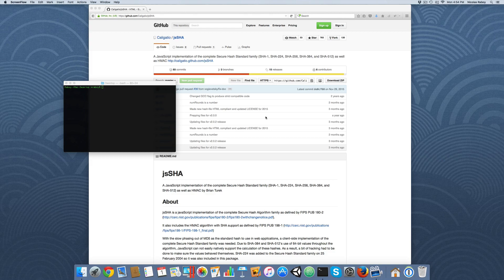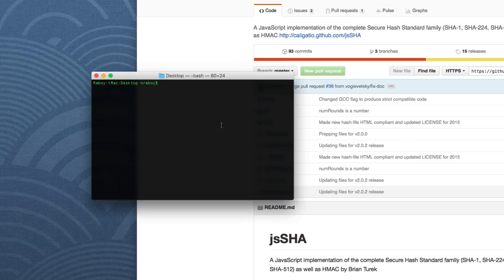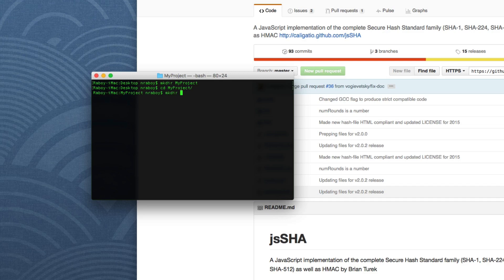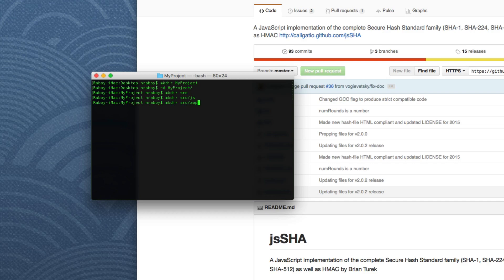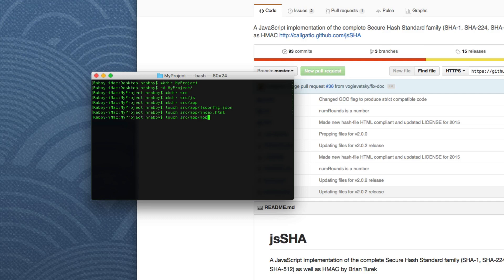So what we're going to do is we're going to open up a terminal and we're going to create a new project on our desktop. Let's make directory my project and then we're going to navigate into my project and create the following directories. Make directory source, make directory source slash JS, make directory source slash app. And then now we can create some files. Touch source slash app slash tsconfig.json. Touch source slash app slash index.html. Touch source slash app slash app.js. And then we're going to create another file called app.html.